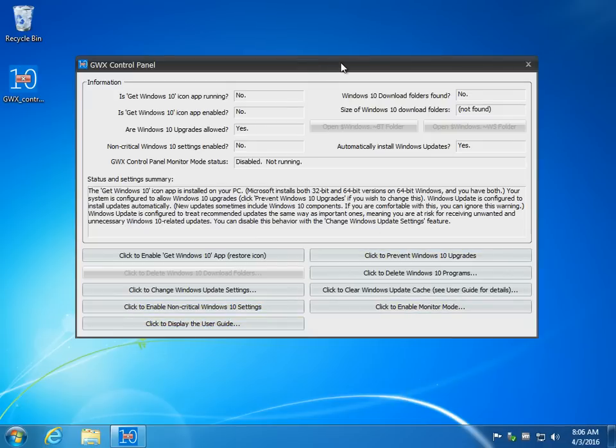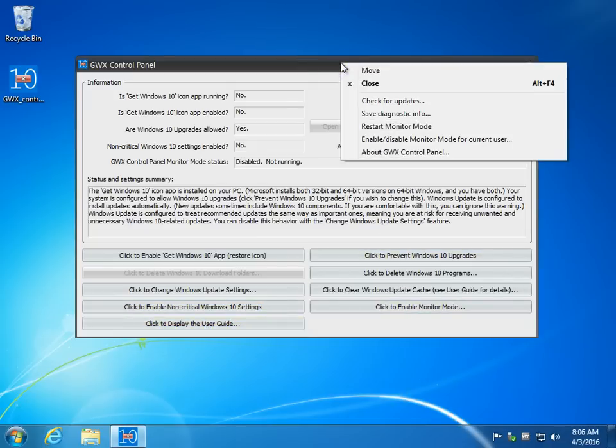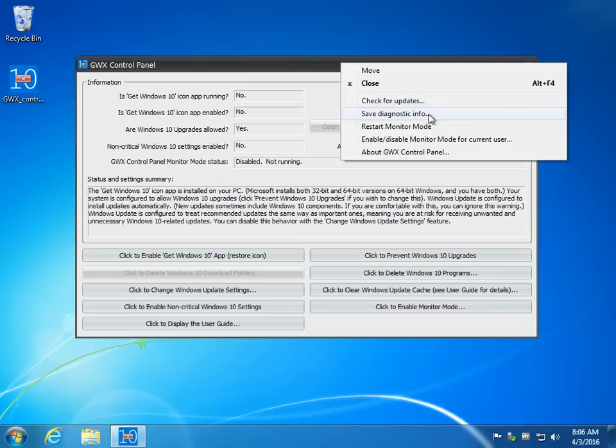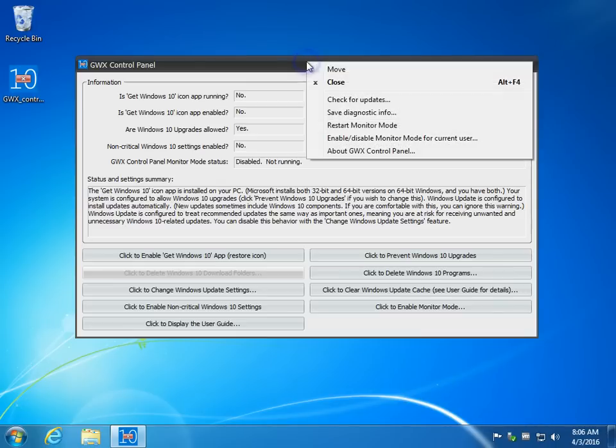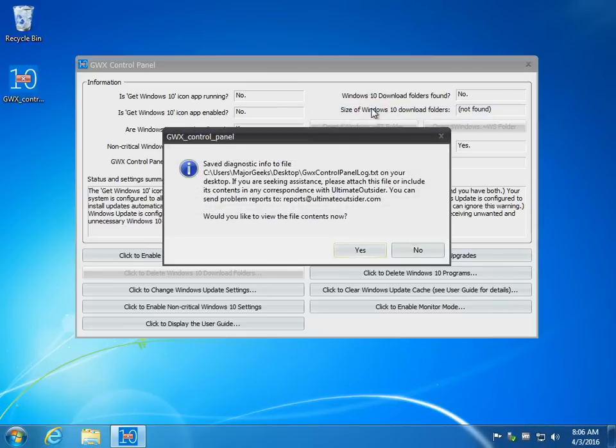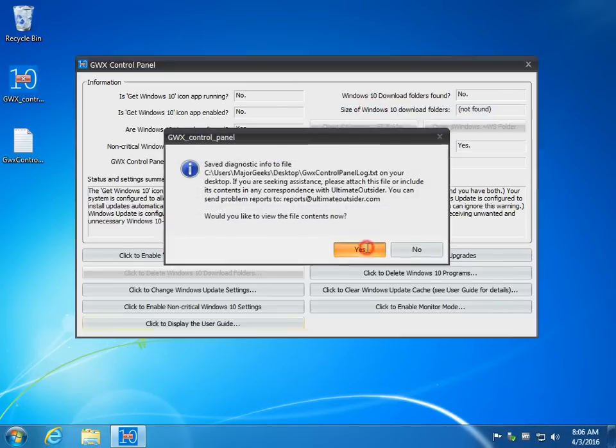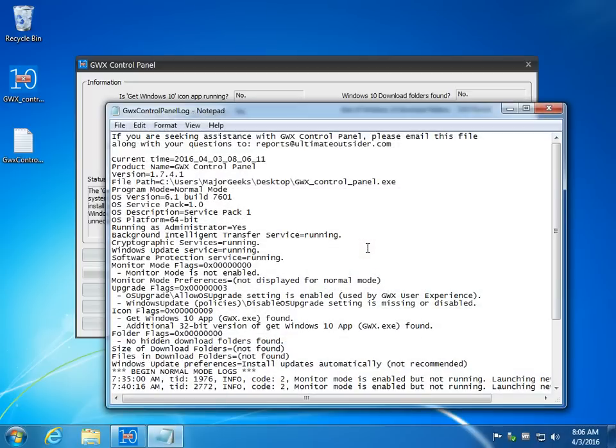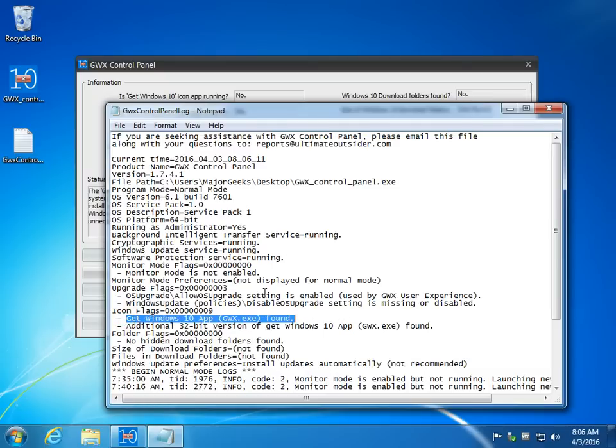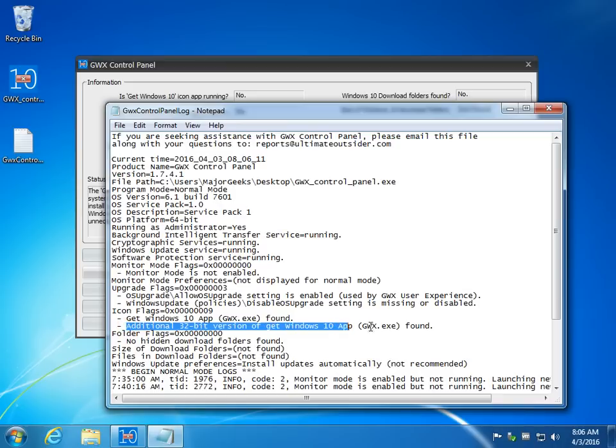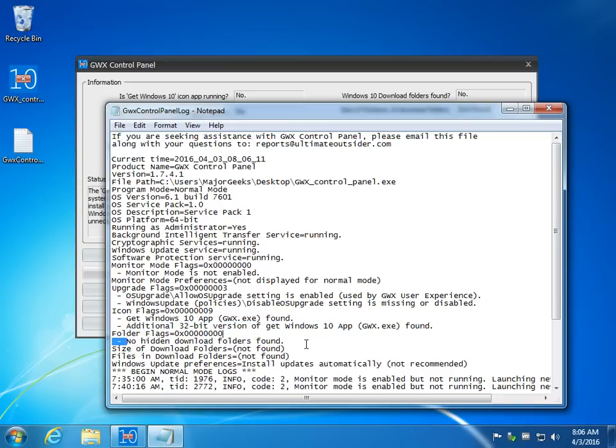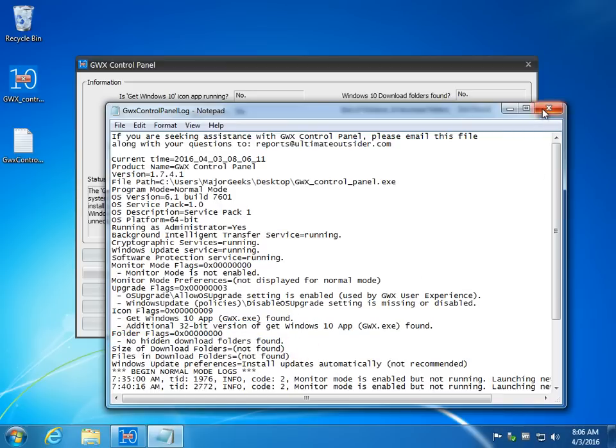Finally, if for whatever reason you need a log file, you can just right click up here in the bar, save the diagnostic info, and you can open it up, see what's running. Handy if somebody's helping you disable it and, for example, it keeps popping up, you can't get rid of it. It has all the information: GWX.EXE was found, additional 32-bit version found, no hidden download folders found, et cetera.